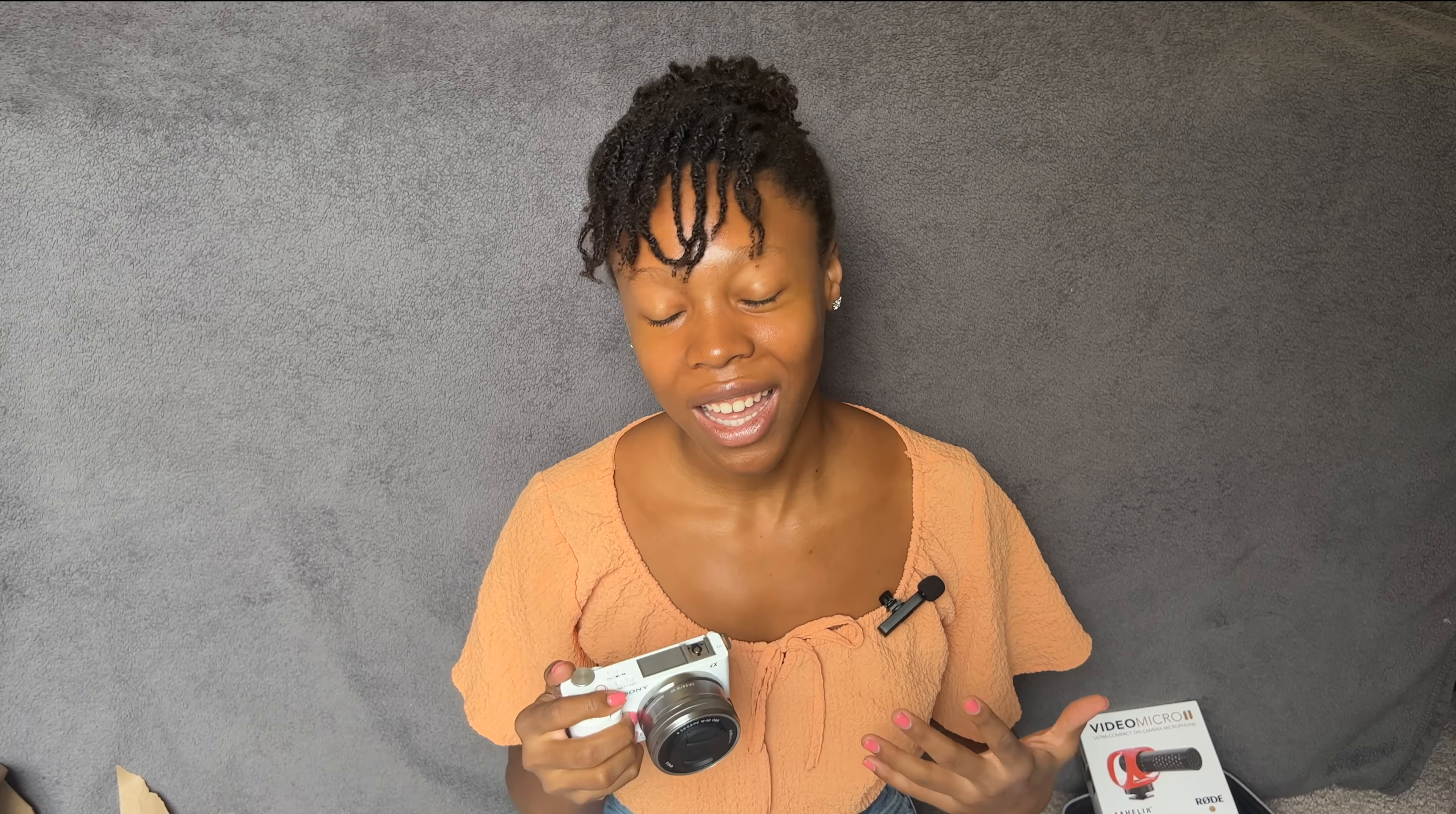Your video is nothing without the audio quality. Okay, that's a little dramatic, but audio quality definitely takes video quality up to a completely different level. So, I'm excited to have this, microphones, and of course an SD card.